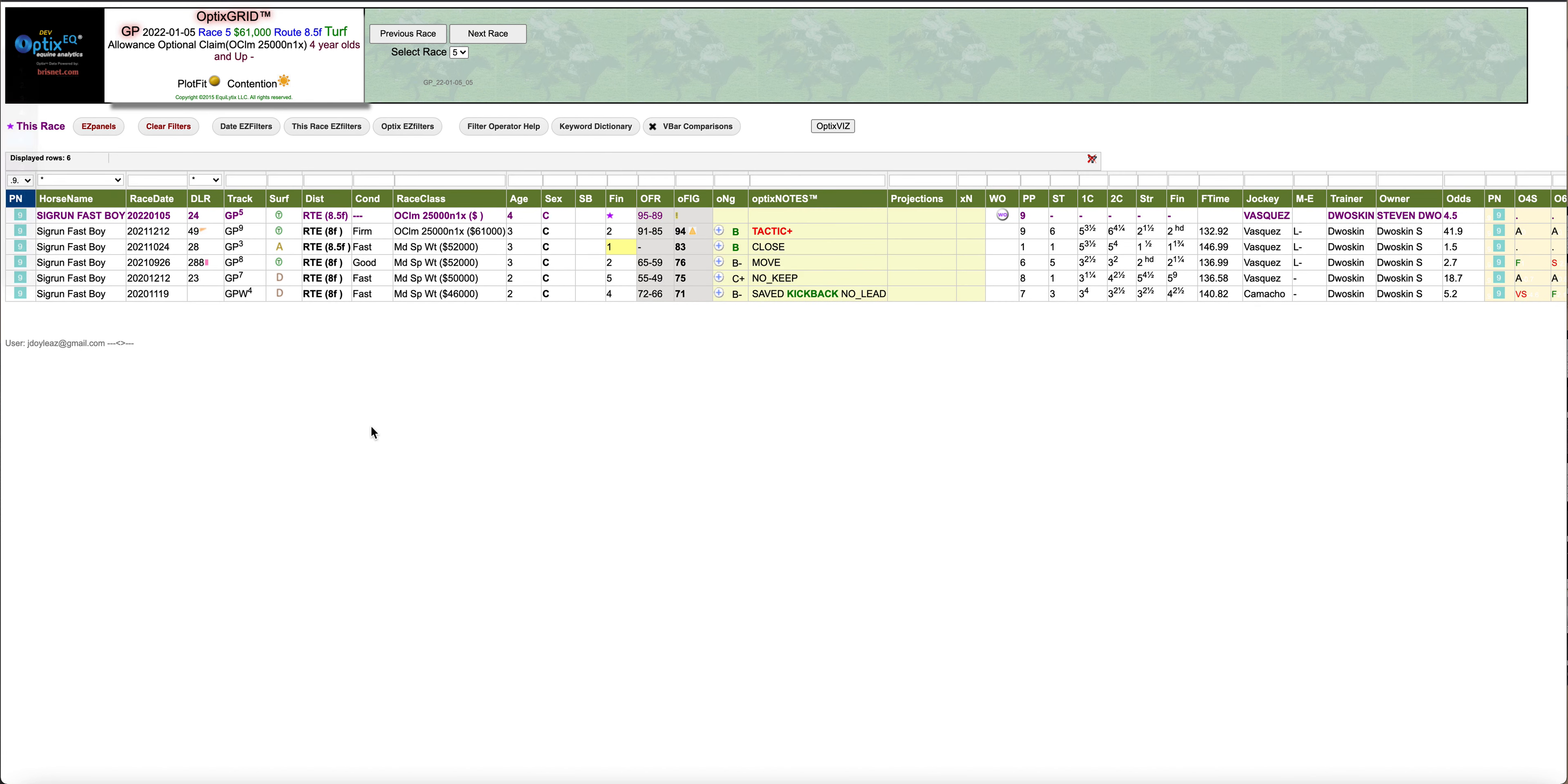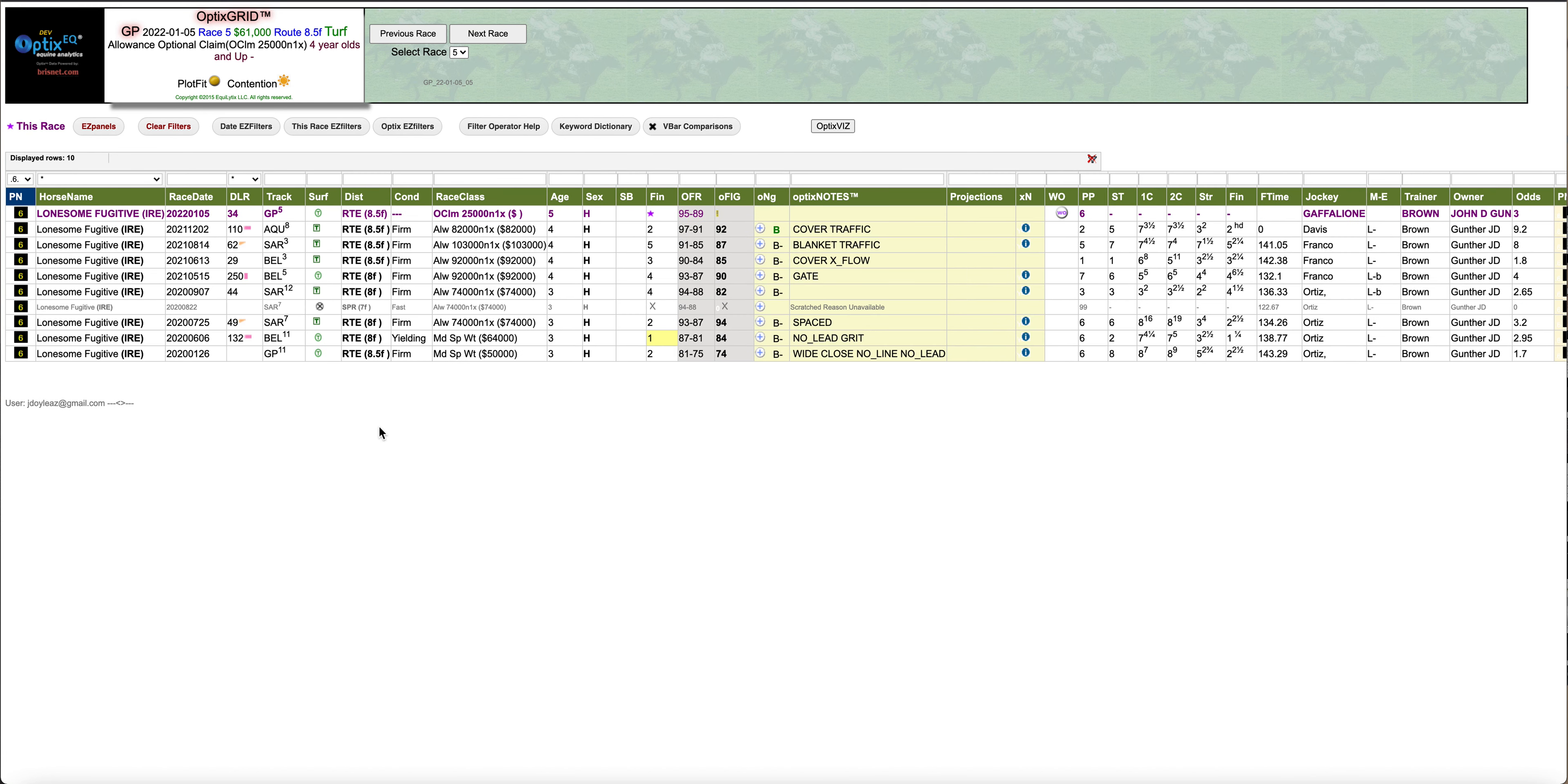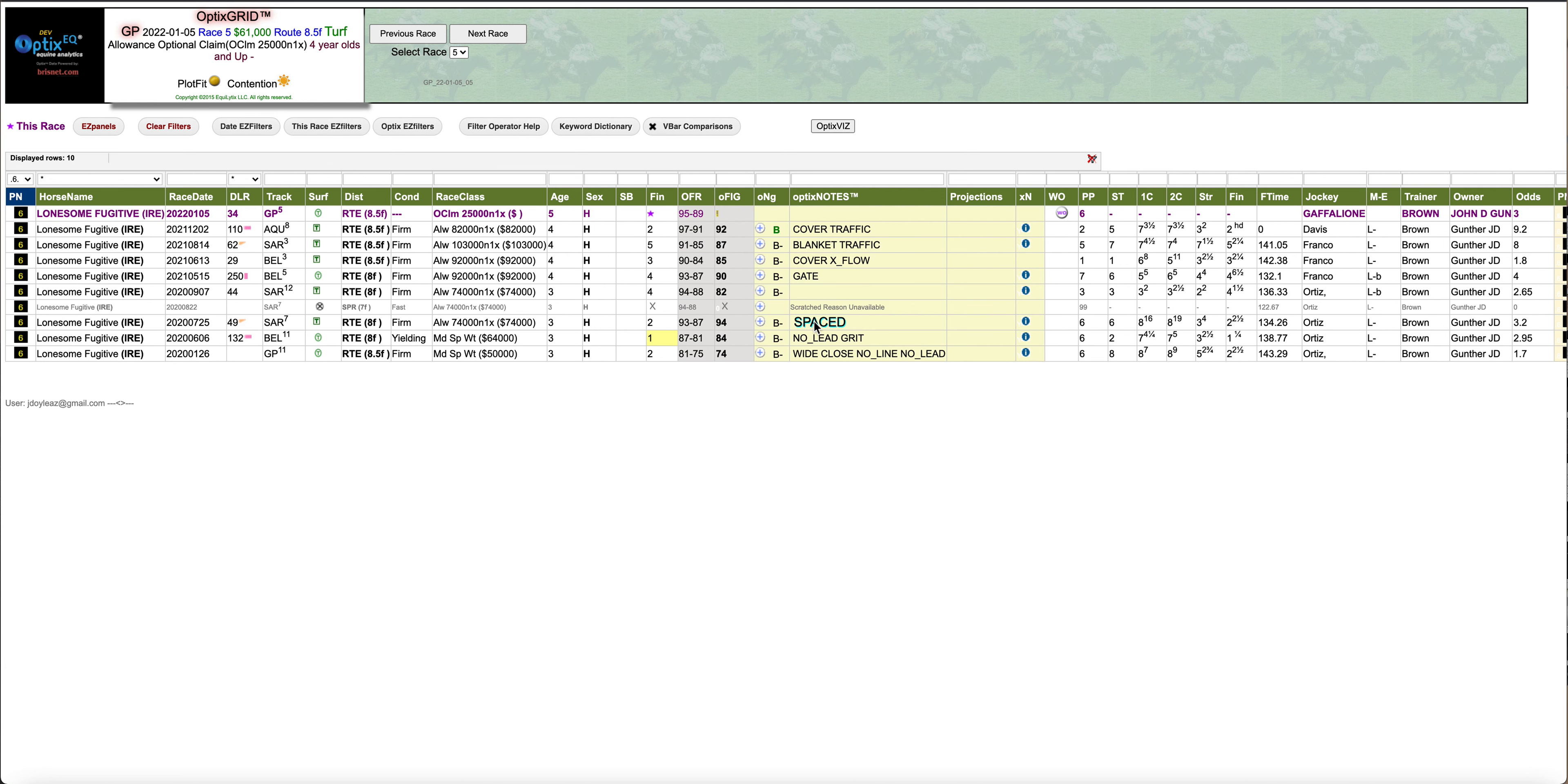The six is the favorite, probably kind of a legitimate favorite. You could see that this horse has absolutely no red in his form, that's a good thing. Second off a layoff of 110 days, in traffic, and the 92 is the best figure. This horse has run in the 90s before.